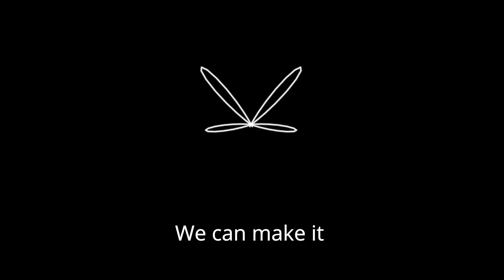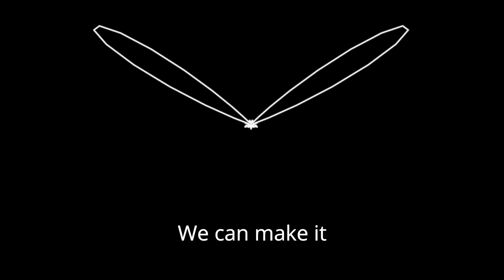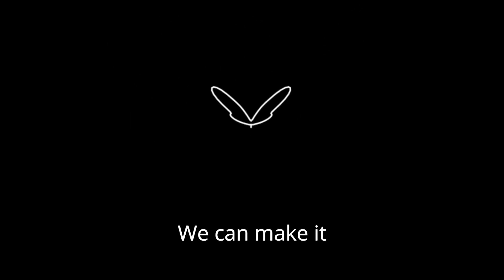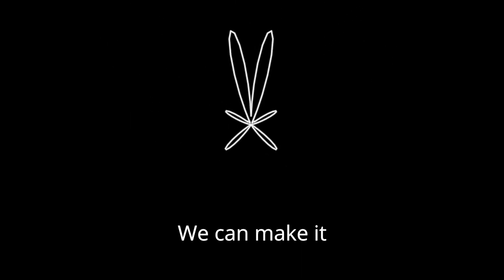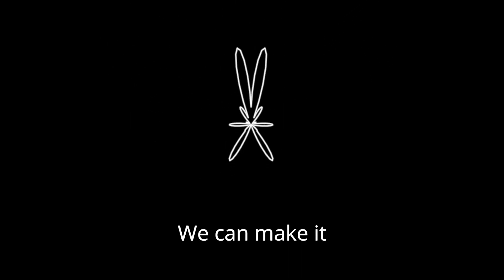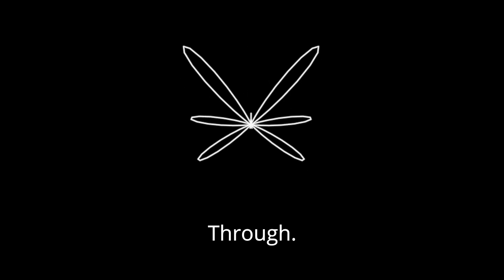And with all these helpful things we can do, we can make it, we can make it, we can make it through.